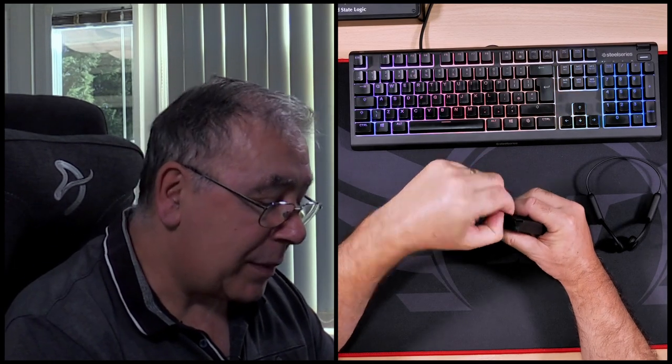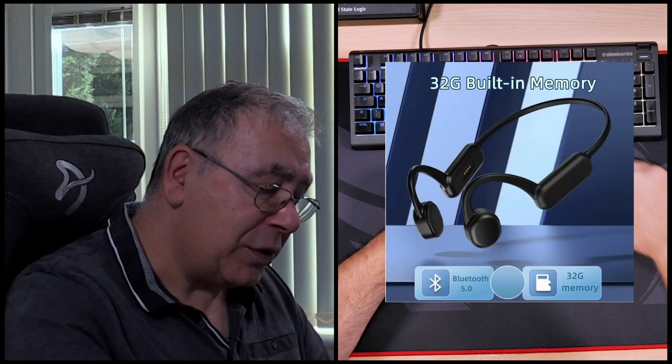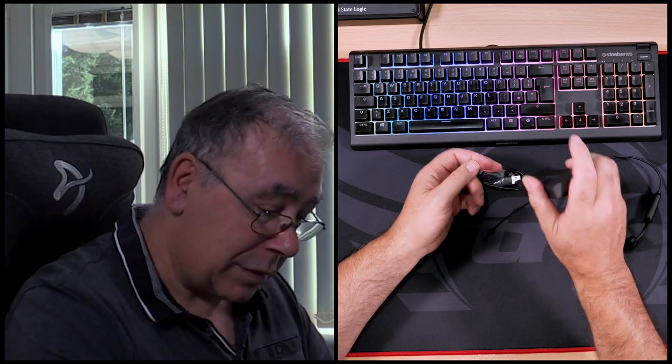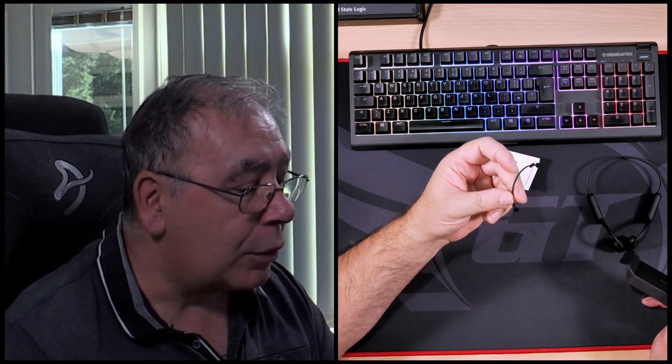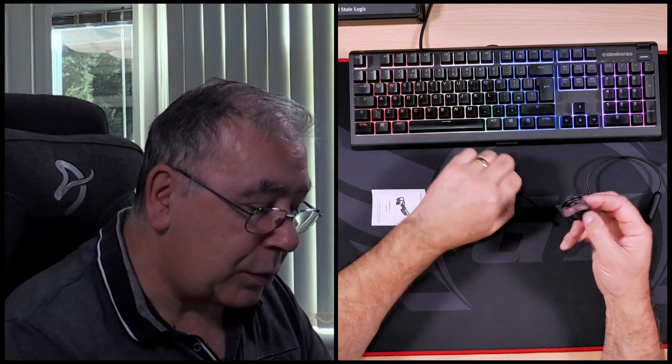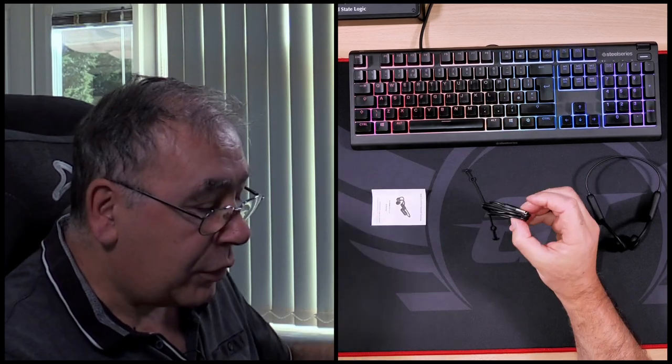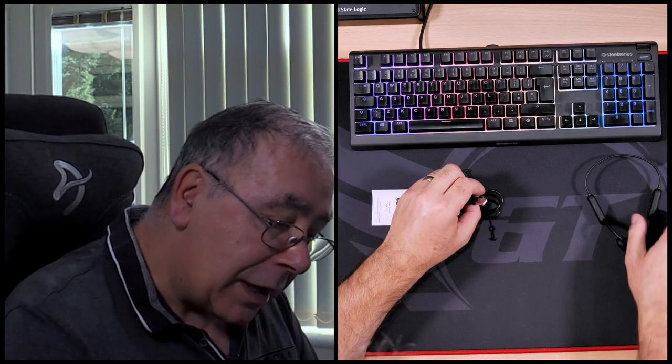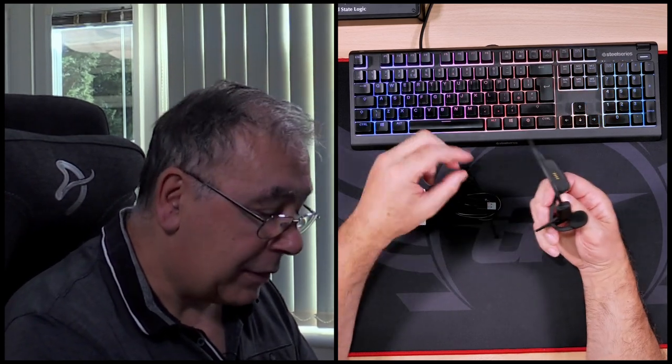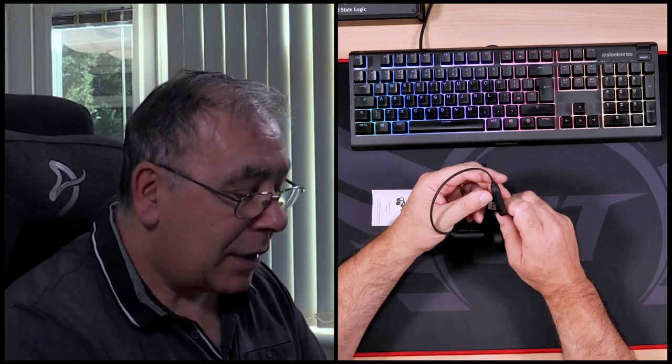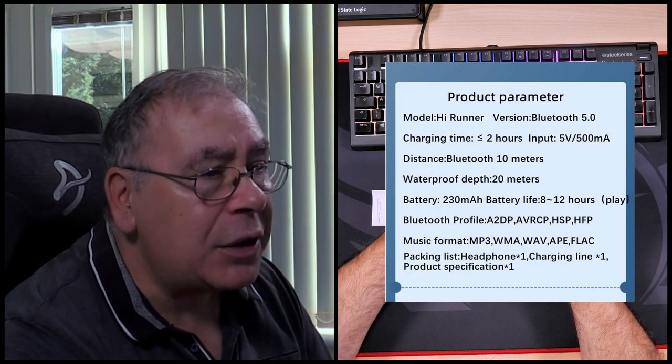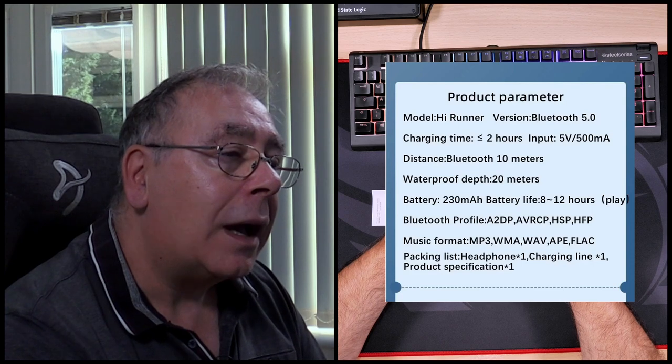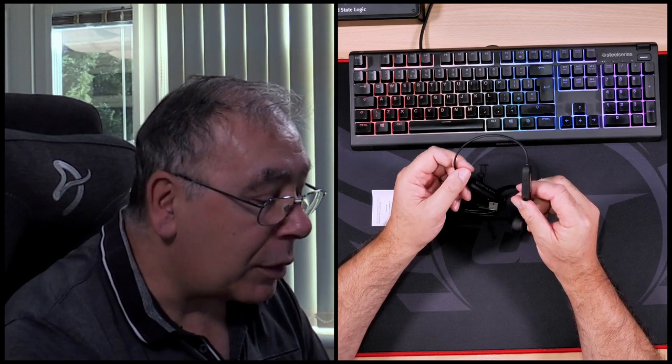The accessories should be a USB charger. It also has apparently 32 gigabytes of memory storage built in. We have instructions, we have whatever that is, and a USB to magnetic charger. That should go on there. It probably wants charging up. It takes up to two hours to charge, and playtime is 8 to 12 hours, so it should be good for most users.